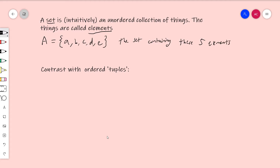The notation is that if B is an element of A — B is one of the things in the bag of things called A — I write B ∈ A. This reads: B is in A. Another way to read it is B is an element of A, or B is a member of A. Those are all different ways to say that B is just one of the things in this set.